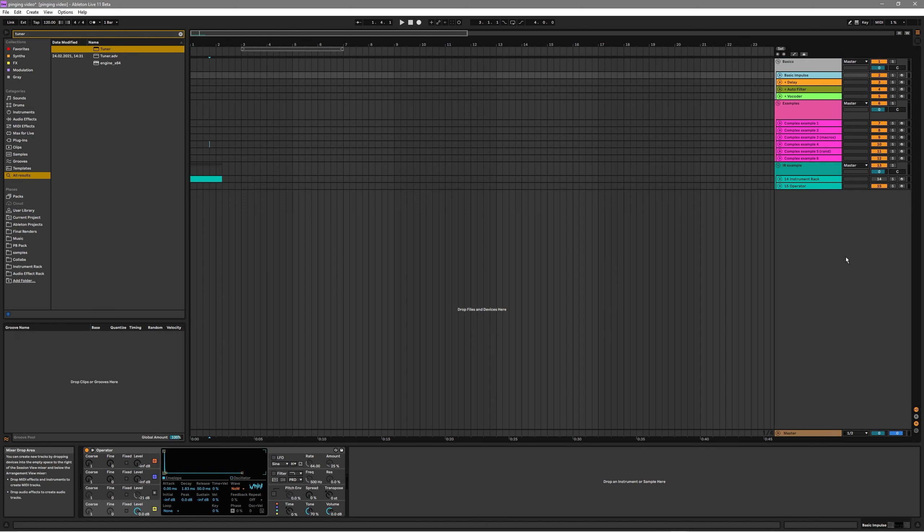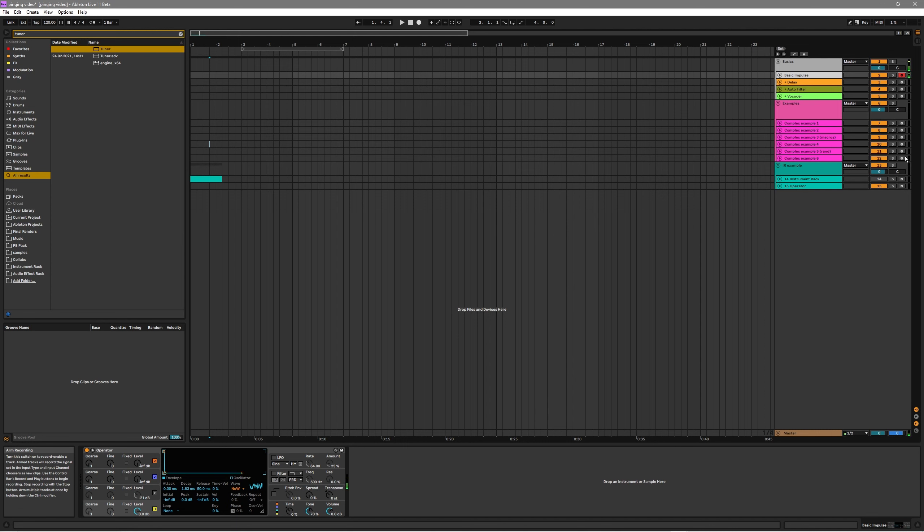So first, I just want to focus on the impulse that I mentioned. For almost all these examples, I'm going to be using a simple click from operator, which sounds like this. Very cool. Very awesome. Very great. This is the simple click that will be used as the initial seed for most of the sounds that I produce.